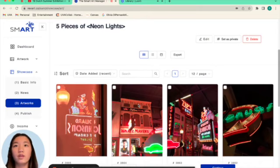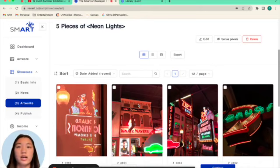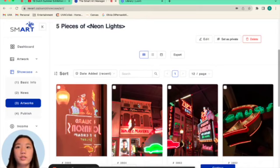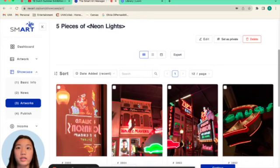Okay, so in the artworks tab, this is where you would display your images of the art in your showcase.